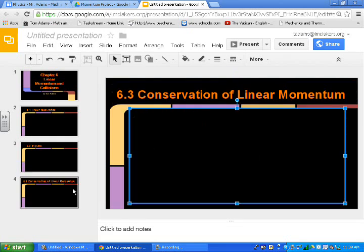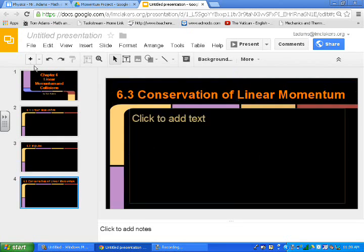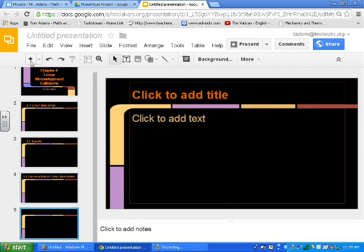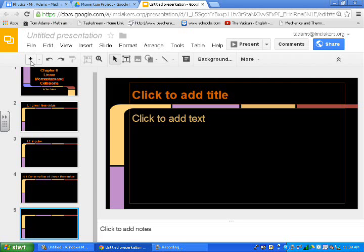And then from there, I'm going to click the plus button again, add another slide. And the next section was 6.4 and 6.5, 6.6. And so I'm just going to basically go through and add the title for every single one of these slides for each section in the textbook.